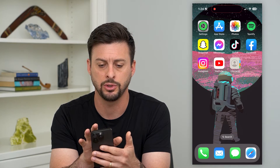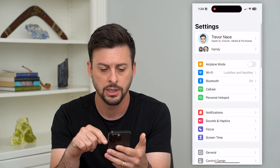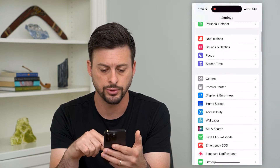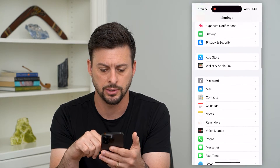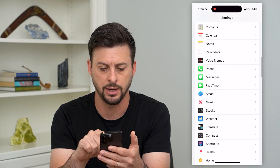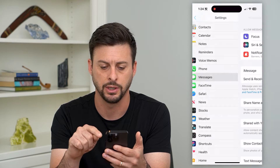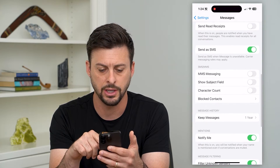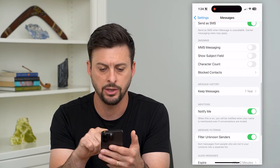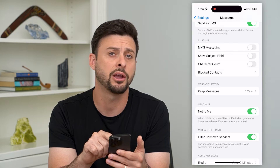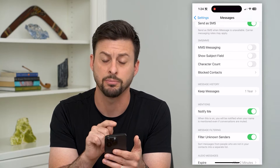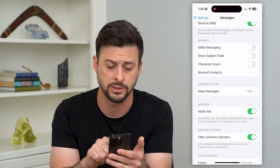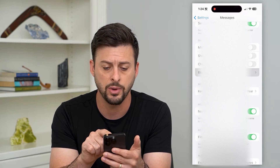Let's hop into your Settings and scroll down until we find Messages. Then scroll down again and you can see right under character count is Blocked Contacts. So I can go in here.